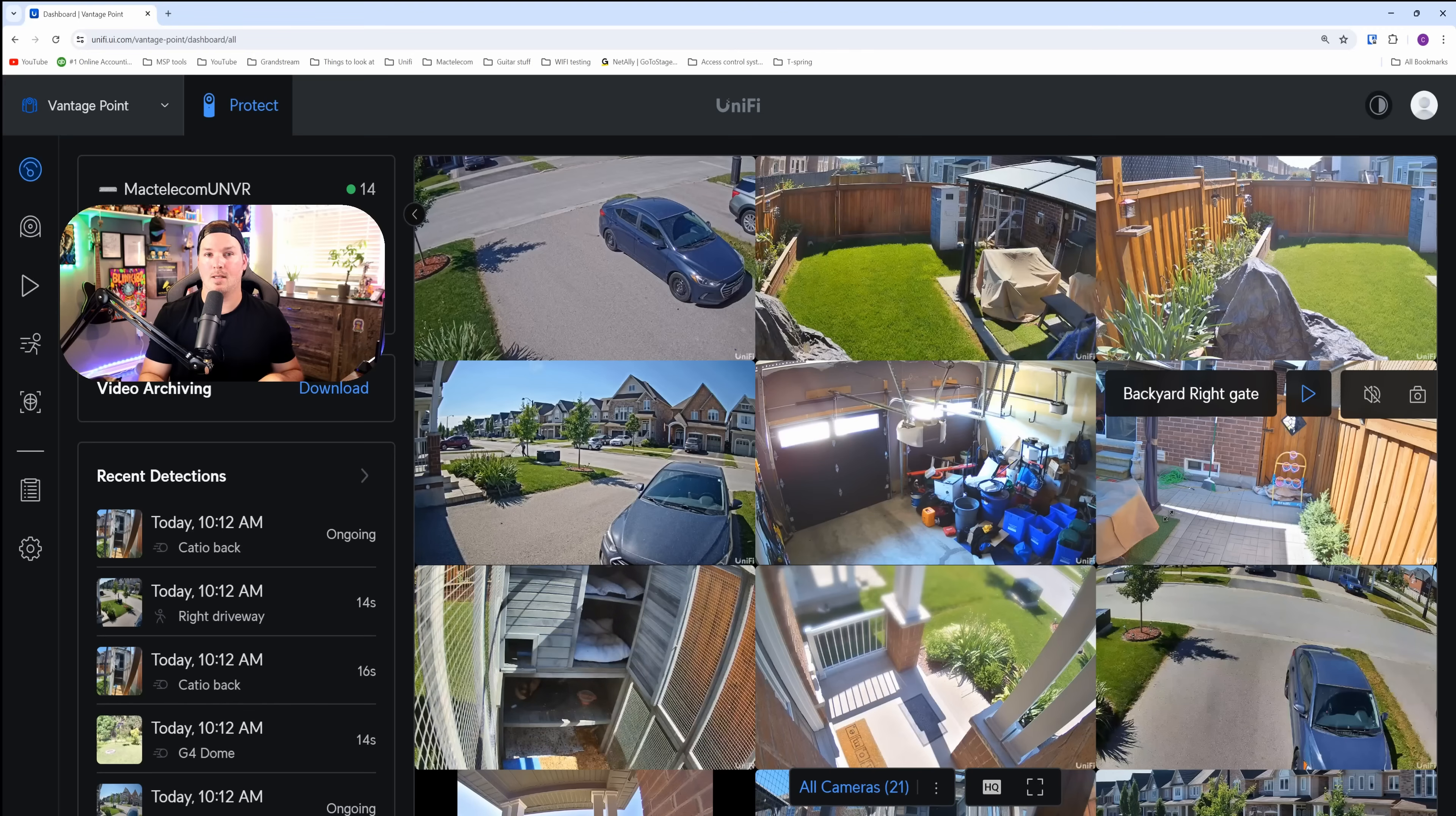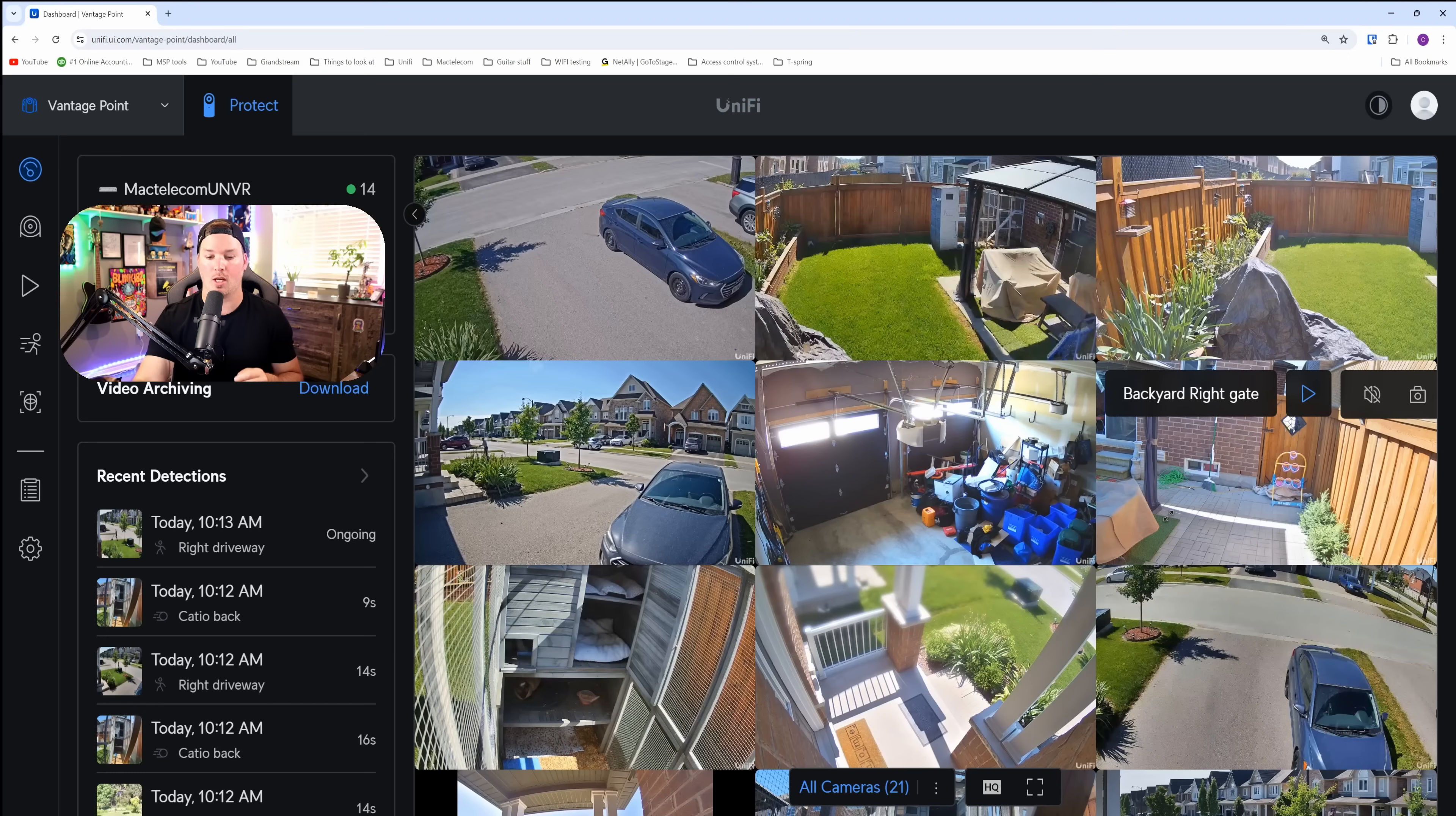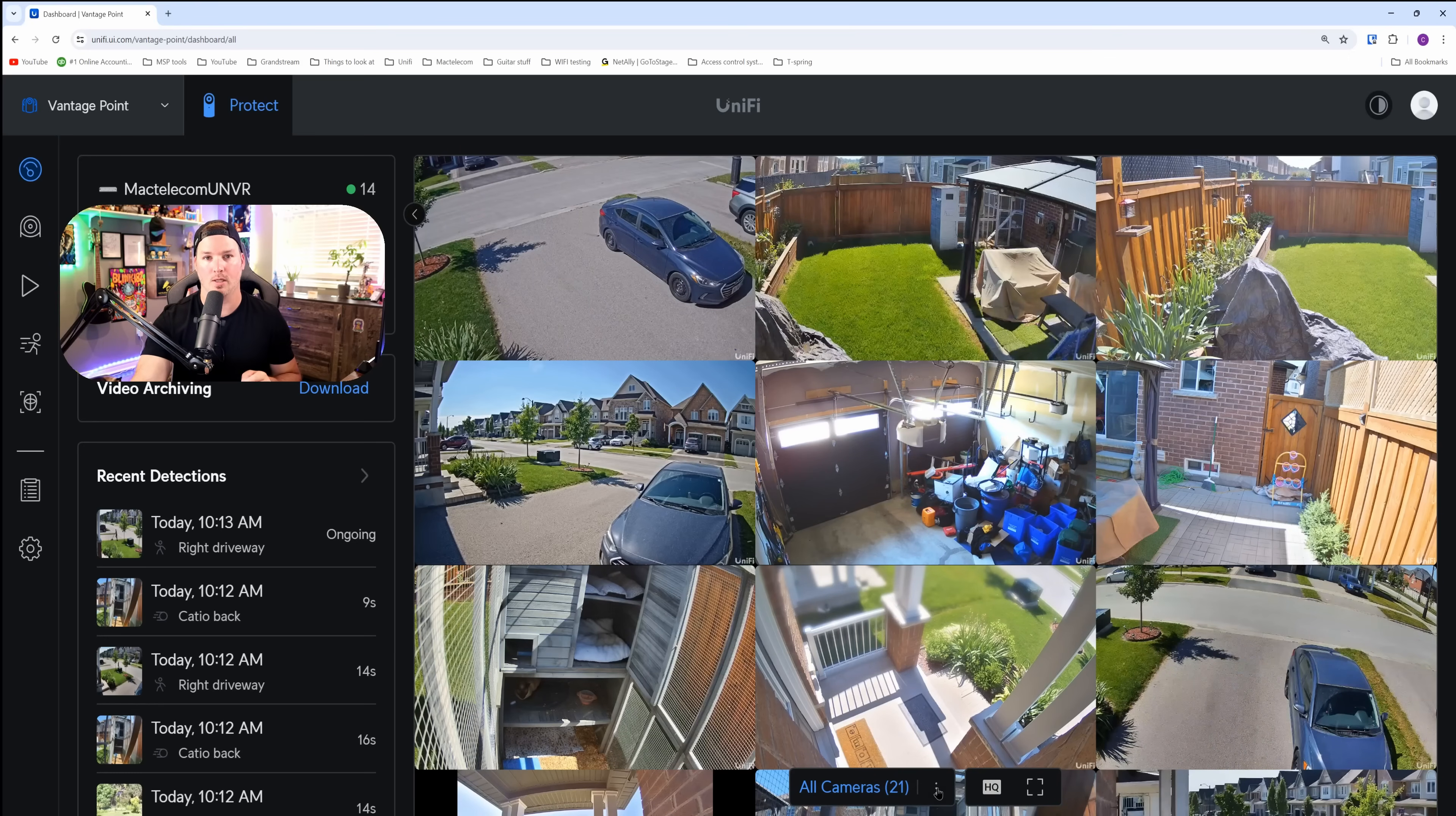Going back to the main dashboard, this is showing all of our cameras. That's a default view that we have on, but we can change our view. We just need to go down and then click on these three dots.